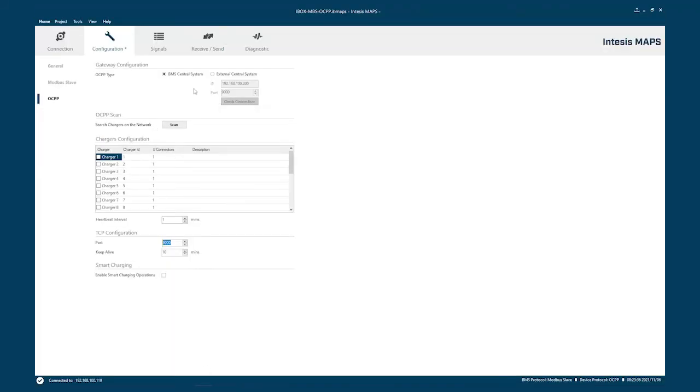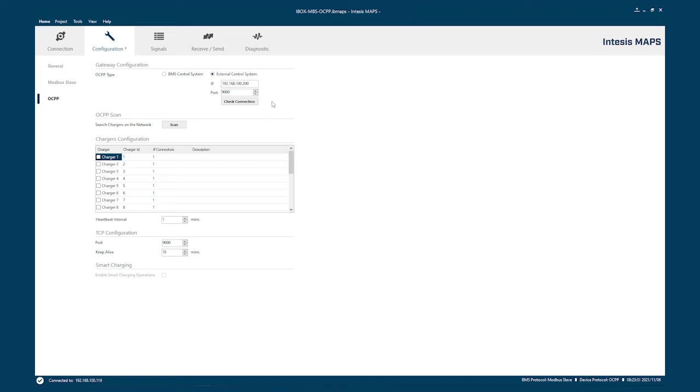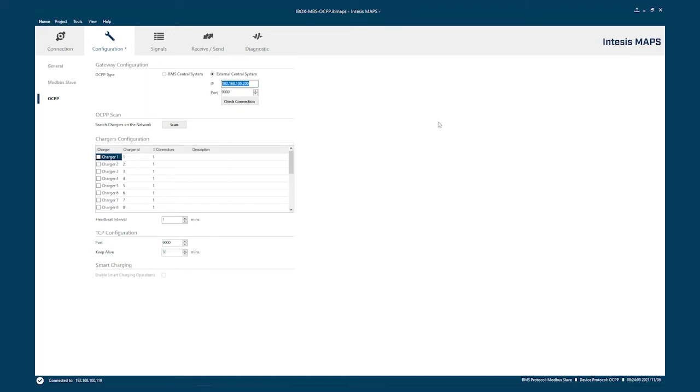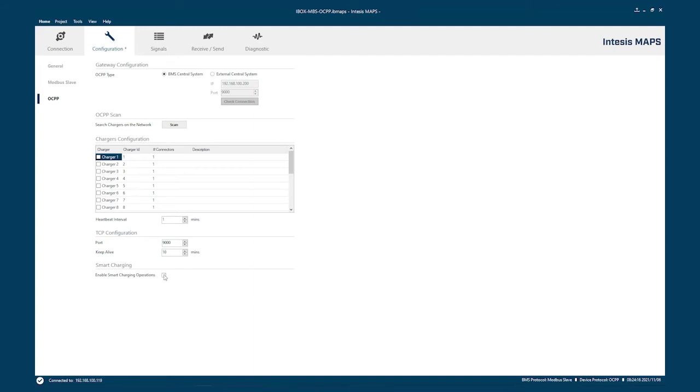So we will choose to be a BMS central system. Here is where we have to authorize every transaction. If we have an external system, we will go through this option. Please notice one thing here. We'll have to put the central system parameters and the port of that external system. When you have that selected, you don't have option to select the smart charging because this will be done by the external central system. We'll keep it in BMS central system. We will leave this enabled for later on as we will go through this new feature, smart charging operations.